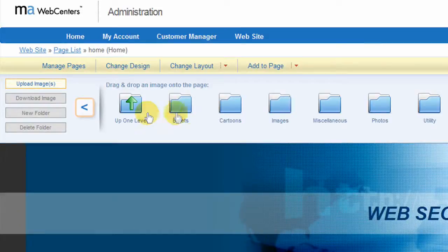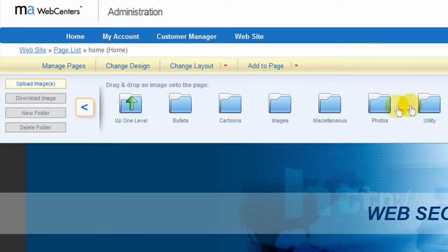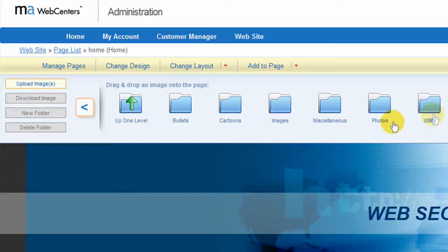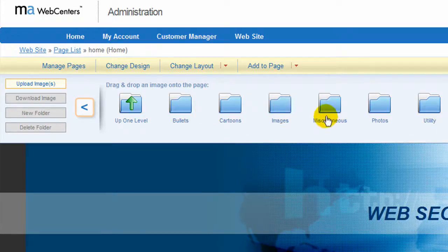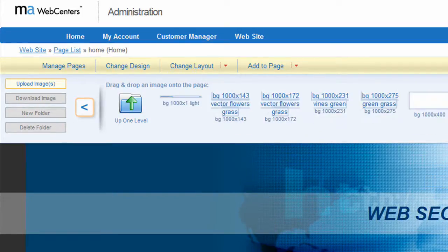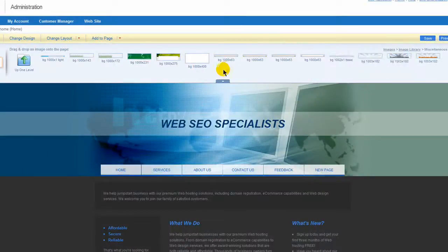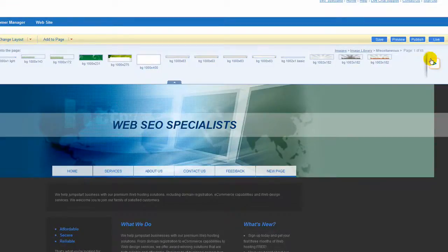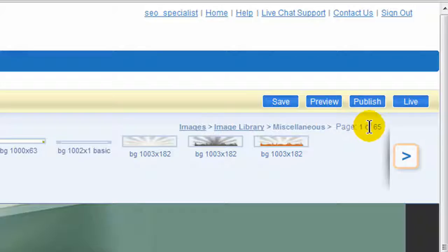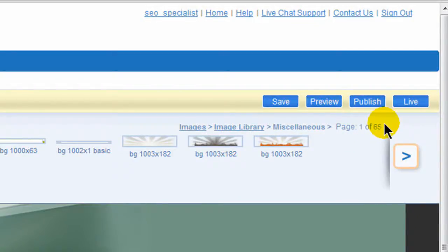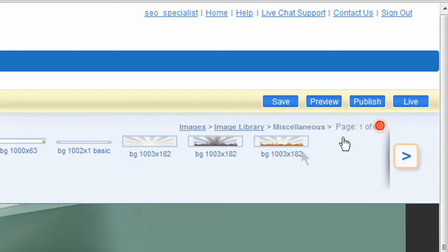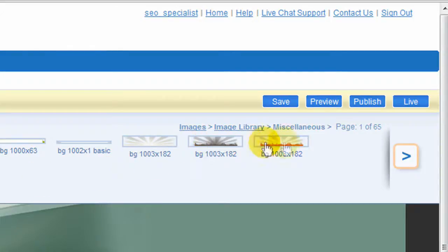Then you can go into the image library if you want to select one of the ones that are in the file managers. Each one will display. So if I click on miscellaneous for example, here it shows you each and every image that is available, and there's 65 pages of images already there for you to use.